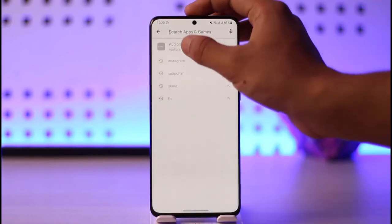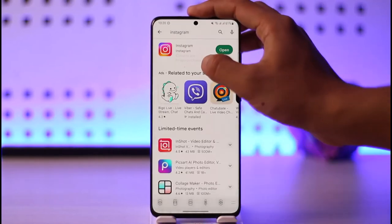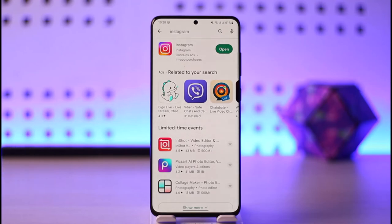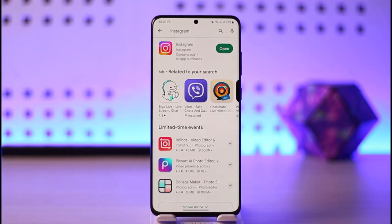Last but not least, open your Play Store and search for Instagram. Check if the app has an update, and if it does, make sure to update it to the latest version. Hope this video helped you. If you have any questions, make sure to leave them down below. Thank you for watching and see you in the next video.